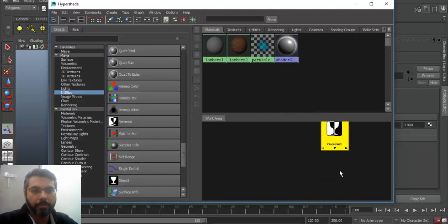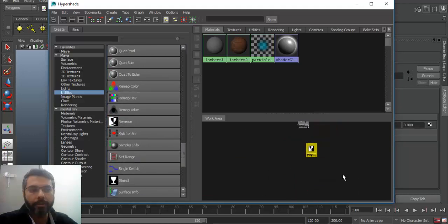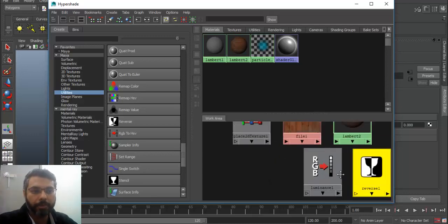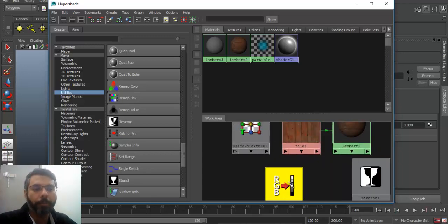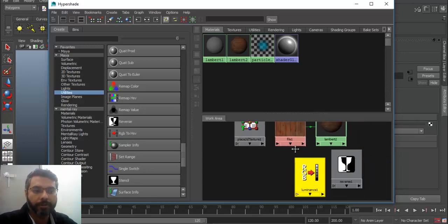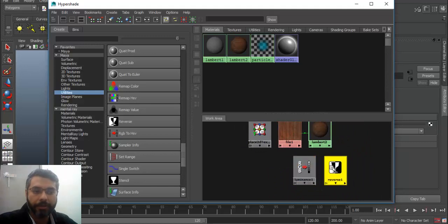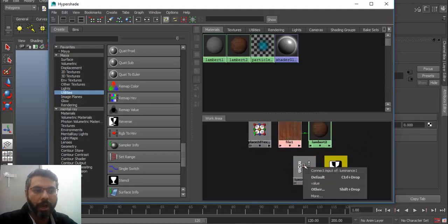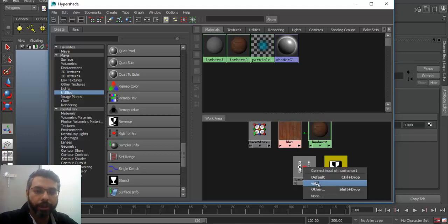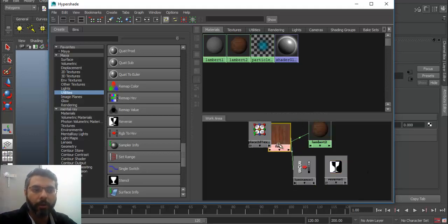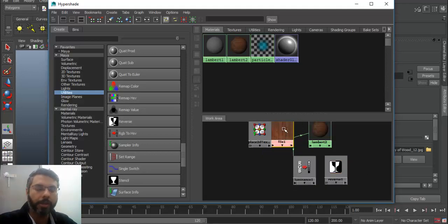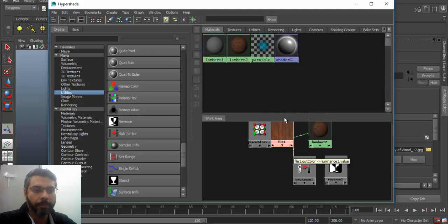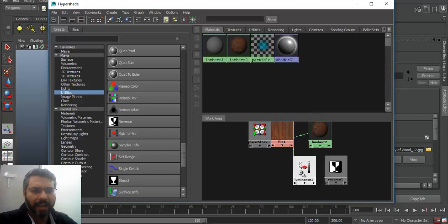This reverse node will do is it will reverse the black to white and white to black. So now simply if I place it here, middle mouse click file and drop it onto this texture RGB luminance connected with value. So what this would do now is that this RGB is connected with luminance. What this node will do is take all the RGB information converted into a grayscale image or black and white image.